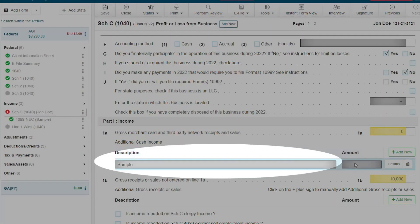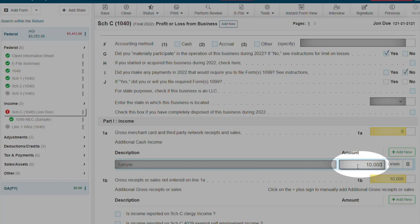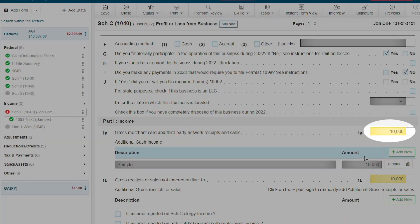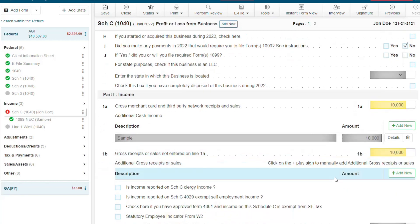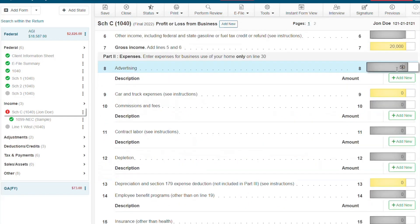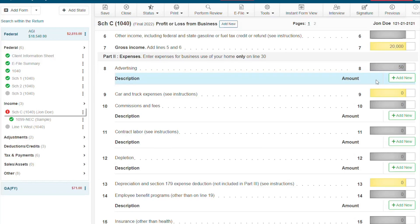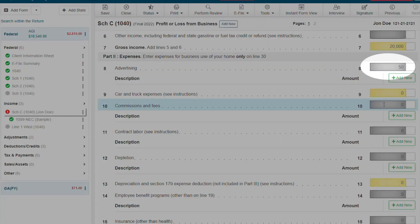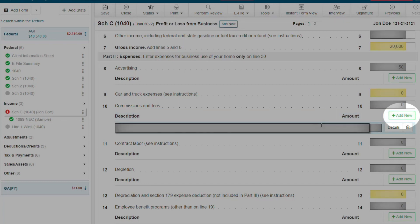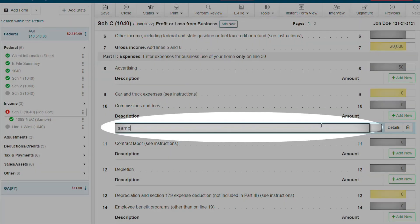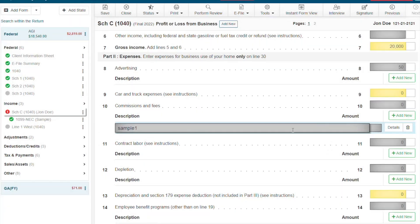All you have to do is enter the descriptions and amounts. Now let's give this client some expenses that are both necessary and common in Part 2. There are a few ways to enter the expenses for the Schedule C. You can either enter the totals on the lines themselves, or you can click the Add New buttons to enter the expenses one at a time, and the totals will be calculated for you.